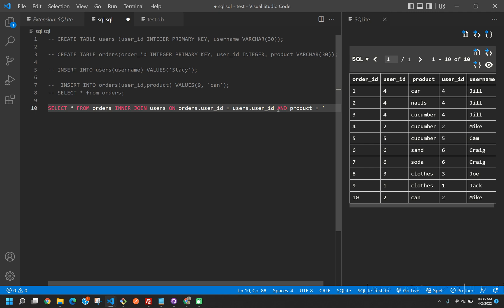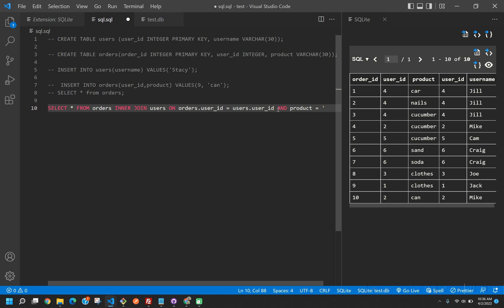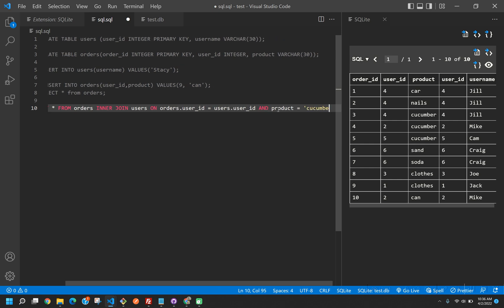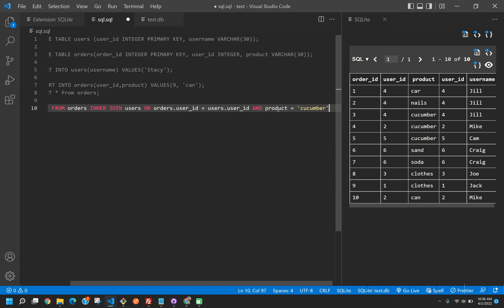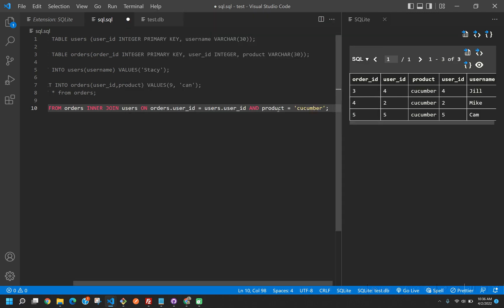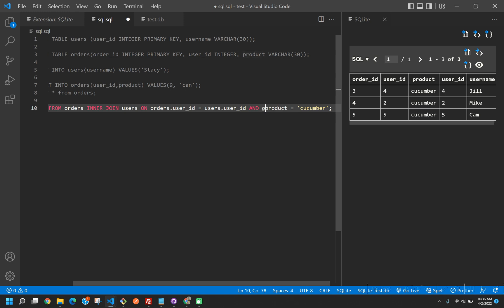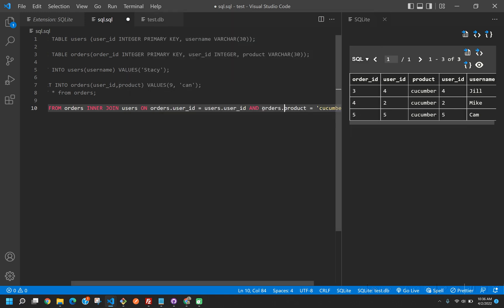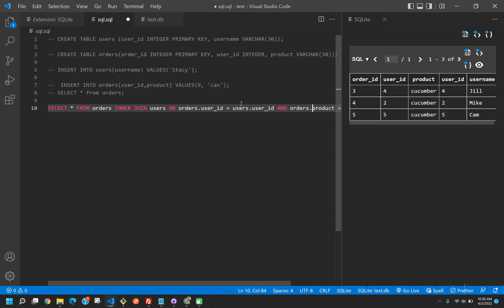Now we can add to this. We can say and product equals cucumber, query that. And look at that, we get all the ones that have a cucumber for the product. Perfect. Really this should be orders.product, but it doesn't matter because there's only a product in the orders table, so that's not going to get too confusing.